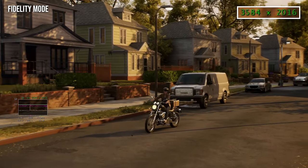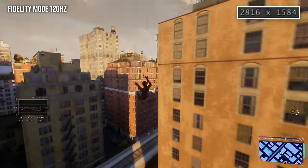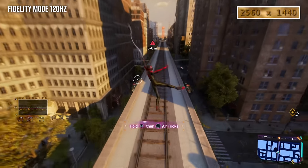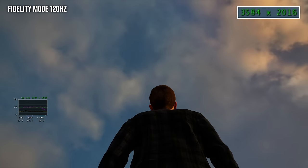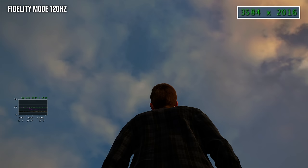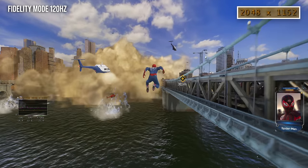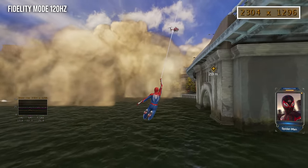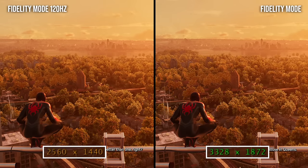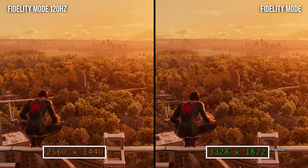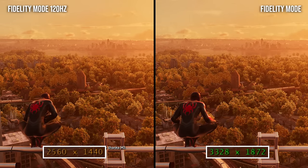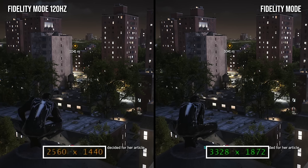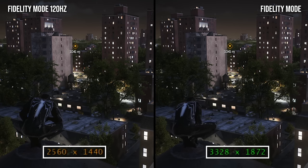At 120Hz output, the fidelity mode shifts to target 40fps, and we see an attendant drop in resolution. The top end seems about the same, clocking in at 1216p in very light content, but under load we can go as low as 1152p. In side-by-sides, the fidelity 120Hz mode usually clocks in at a substantially lower pixel count, like in these city views.